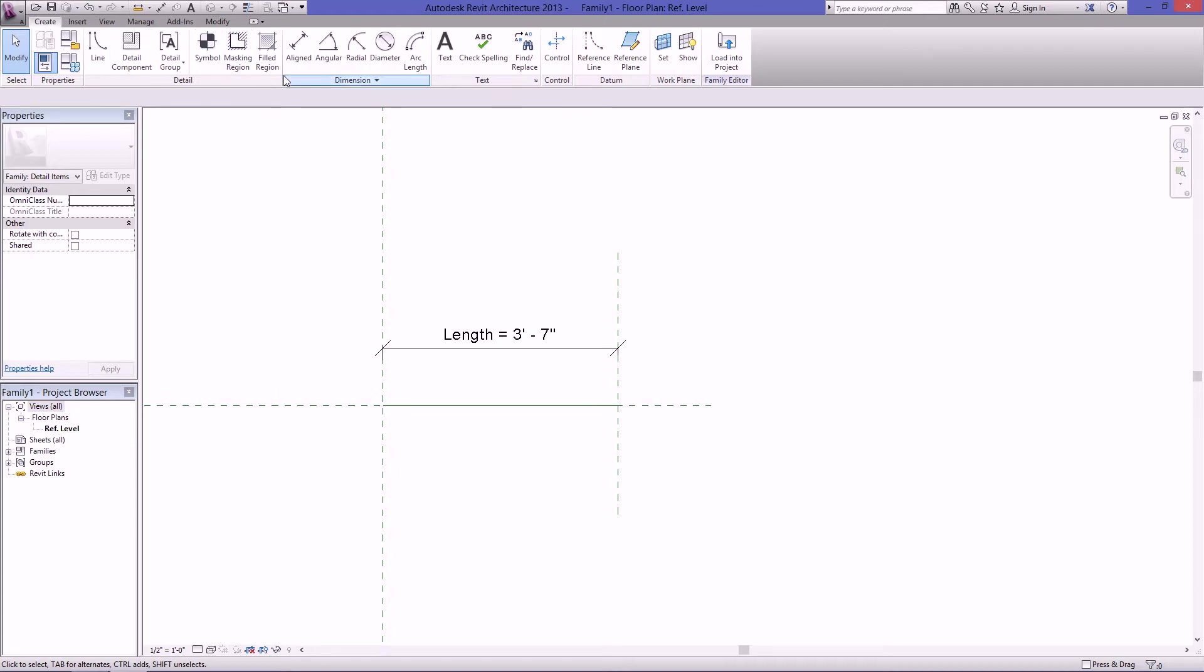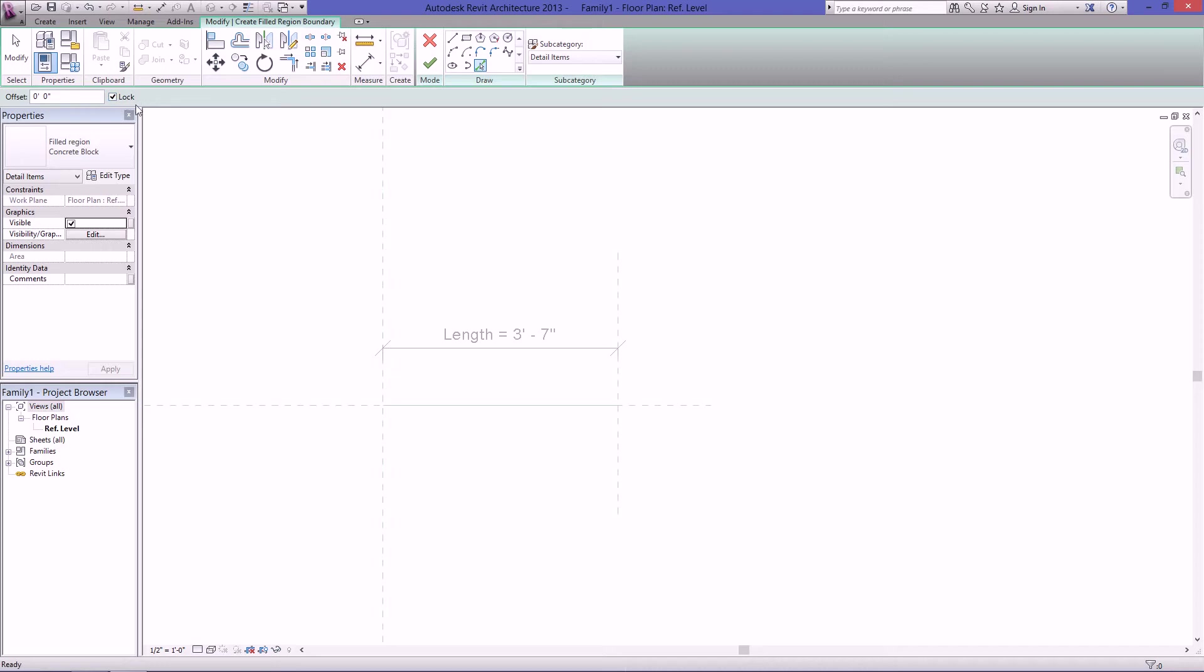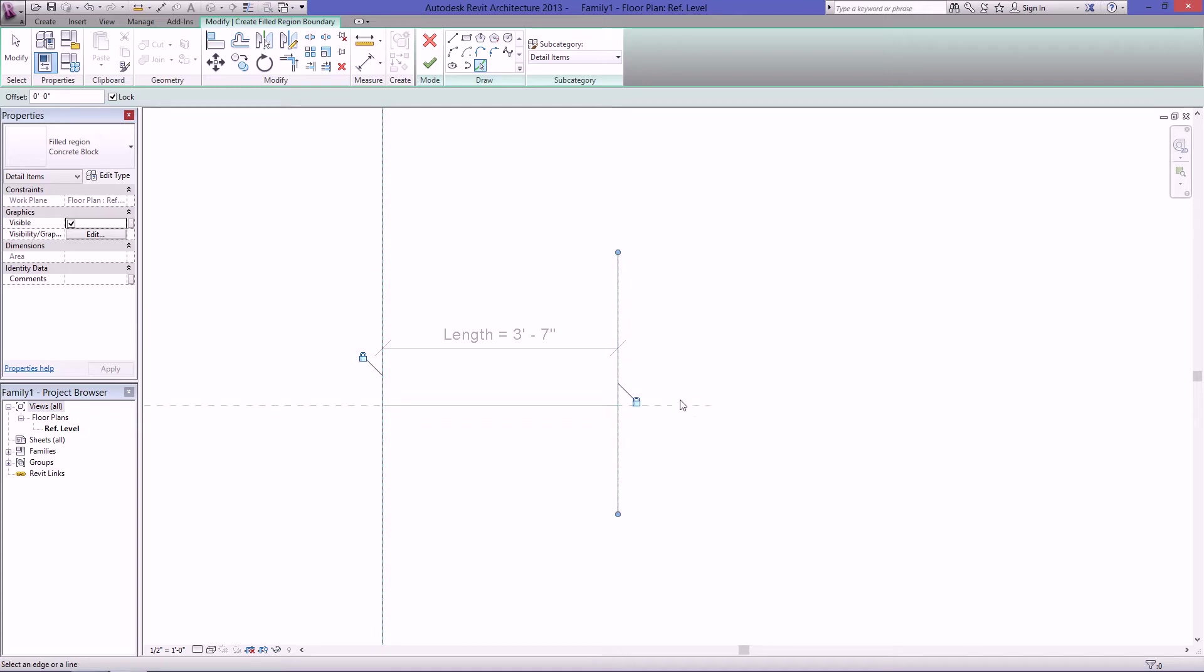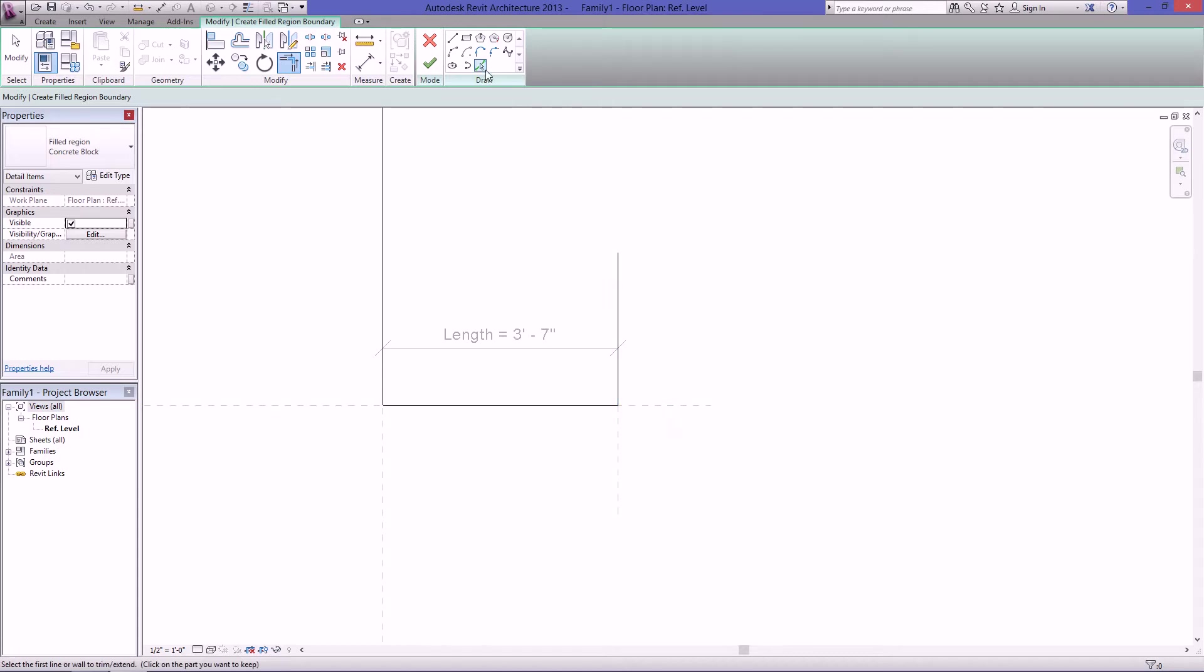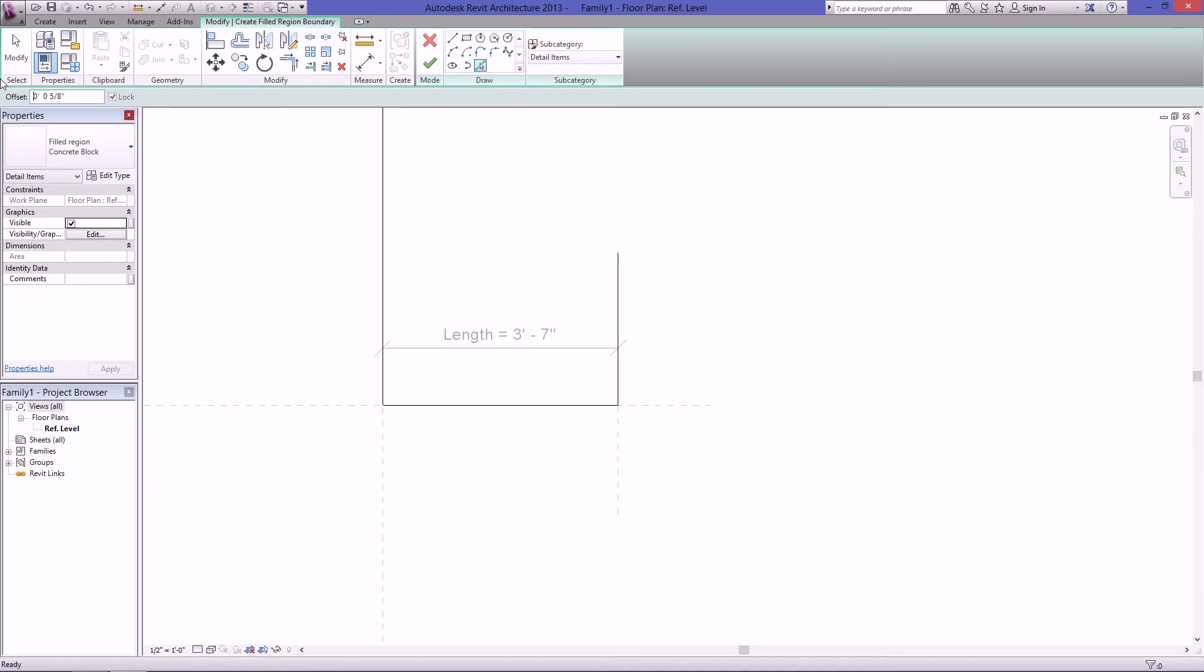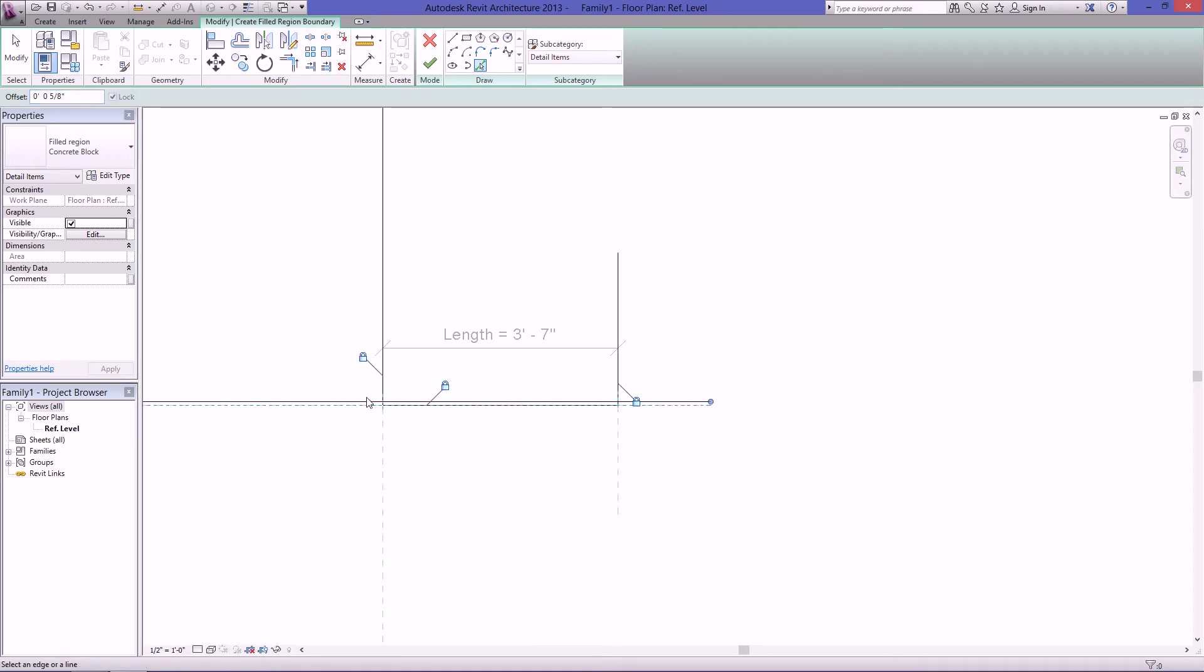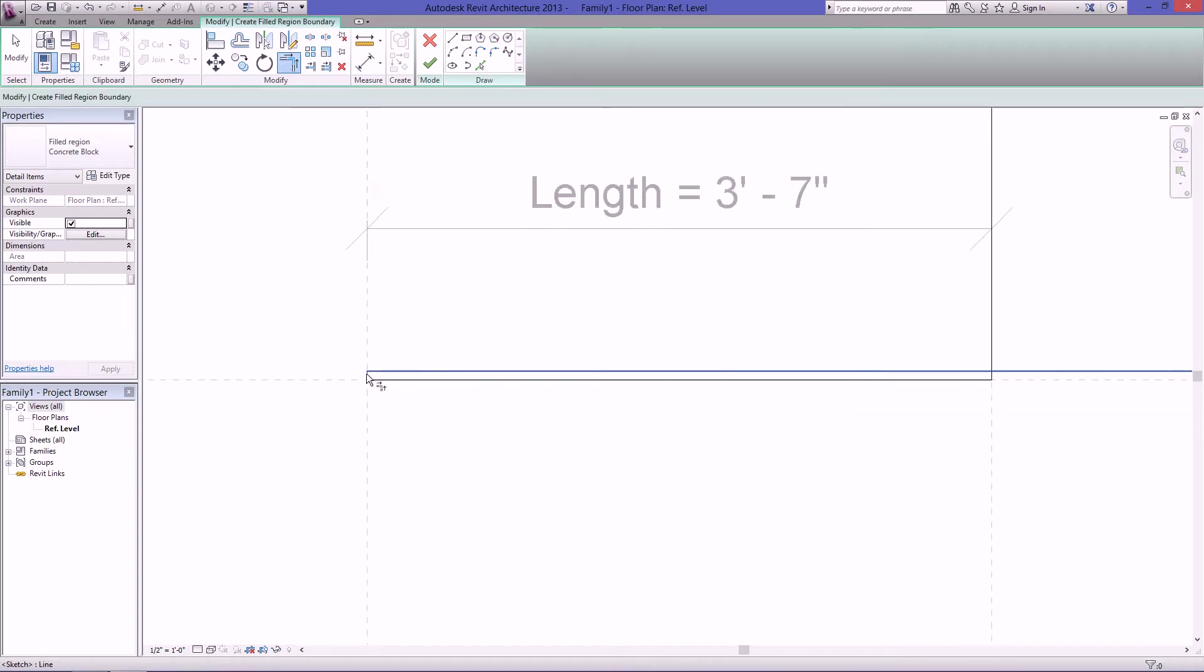Go up to create and do a filled region. And just draw or use pick lines. What you want to do is just click unlock, save yourself a step, and just click on the three reference planes here: the left one, the right one, and then the horizontal one. Then just trim it up by going to trim up here or pressing TR. Then go back to pick lines.